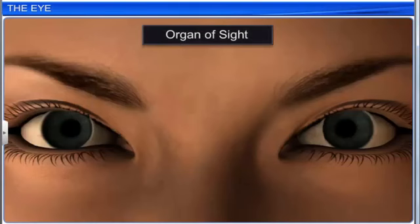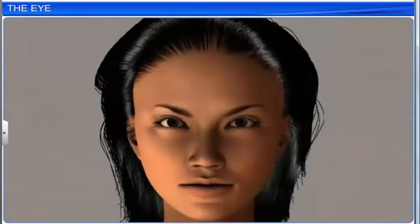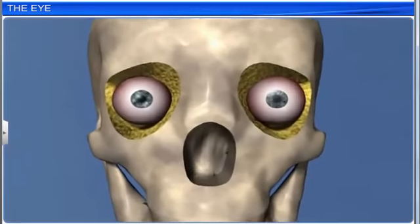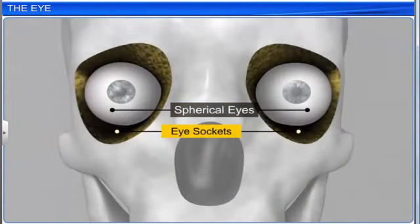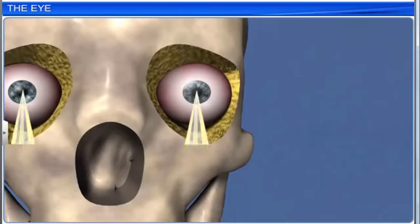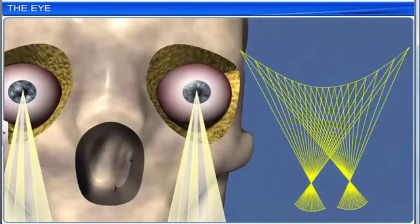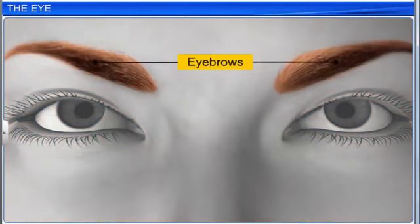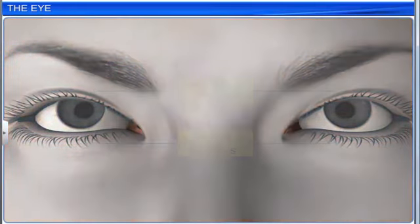The eye is the organ of sight. It helps detect changes in the environment, and dispatches signals to the central neural system. Human beings have a pair of spherical eyes located in eye sockets, or orbits of the skull. The eyes are directed forward and adapted for binocular vision. These are protected by the eyebrows, eyelids, and lacrimal glands.